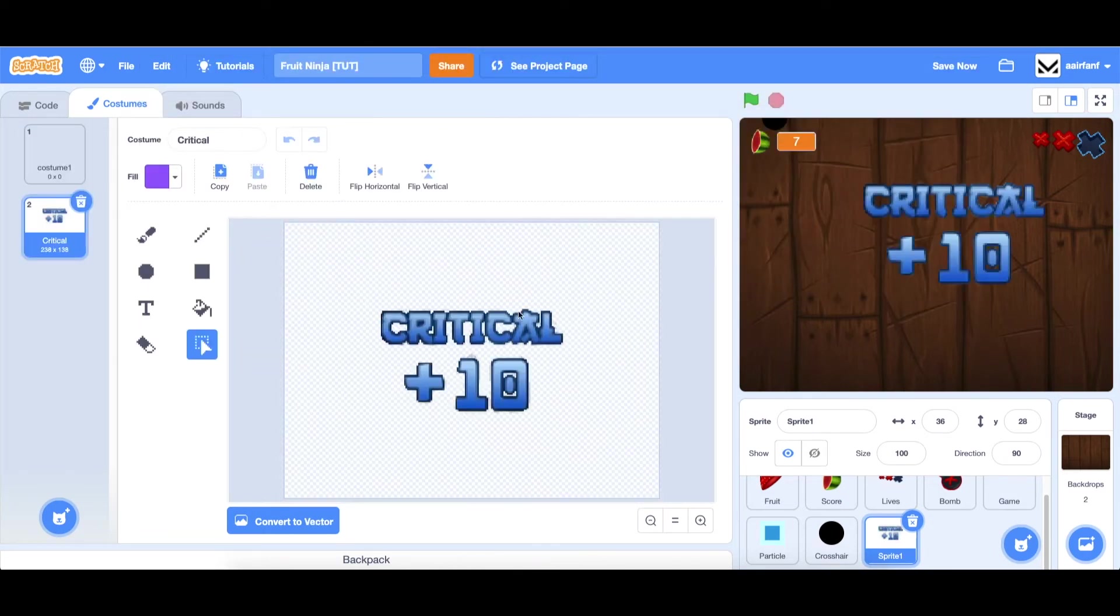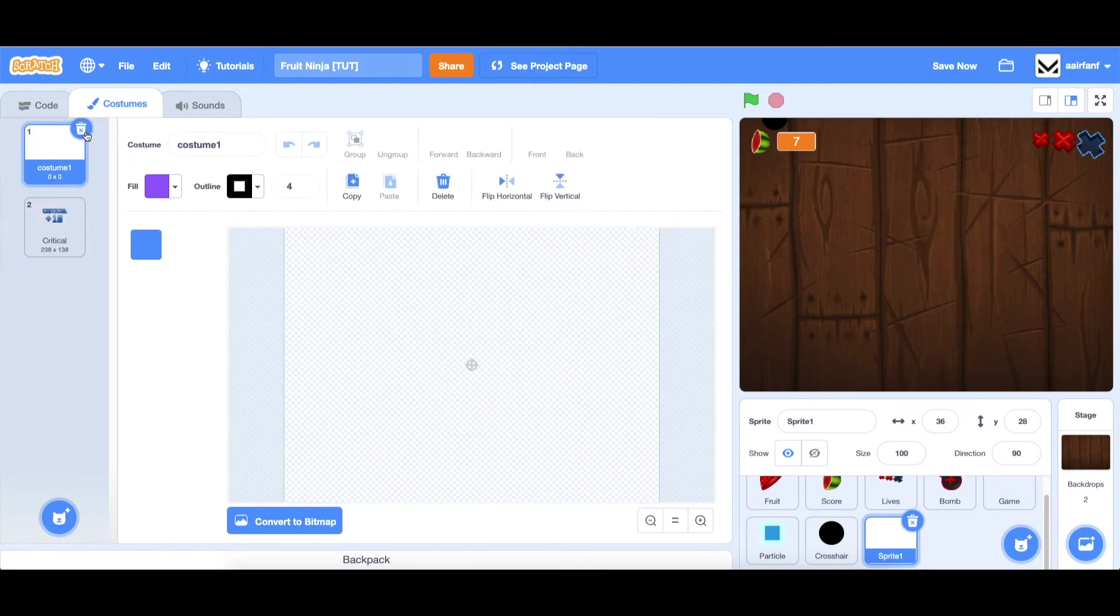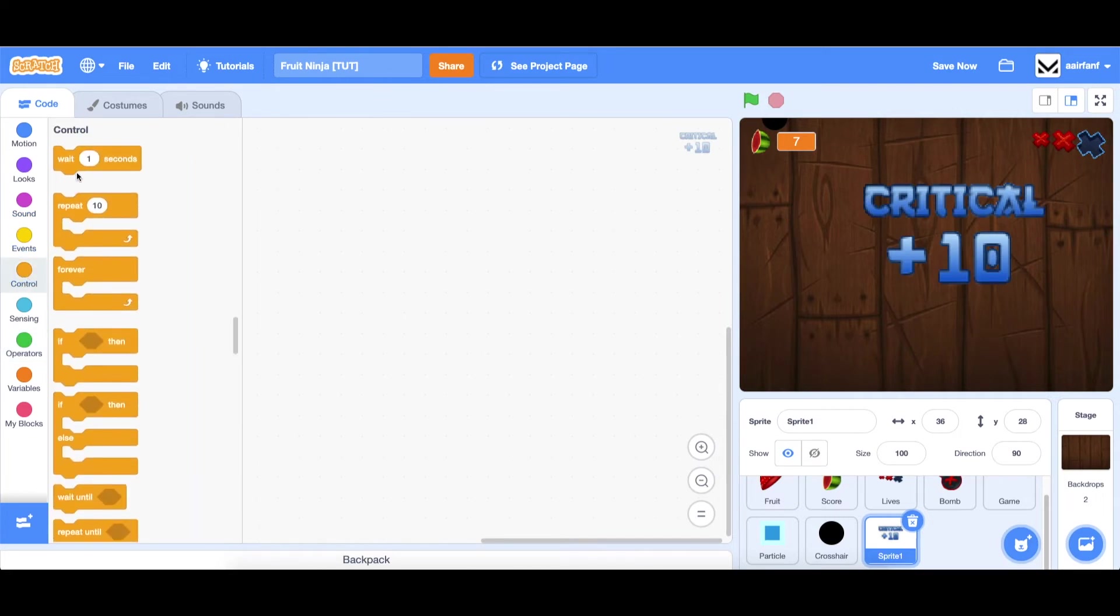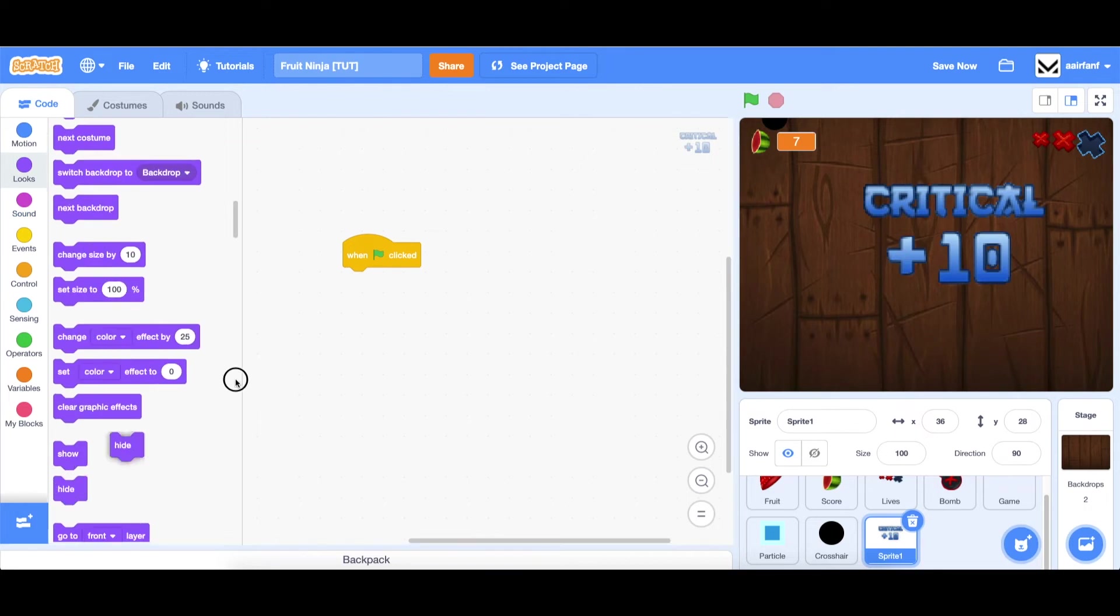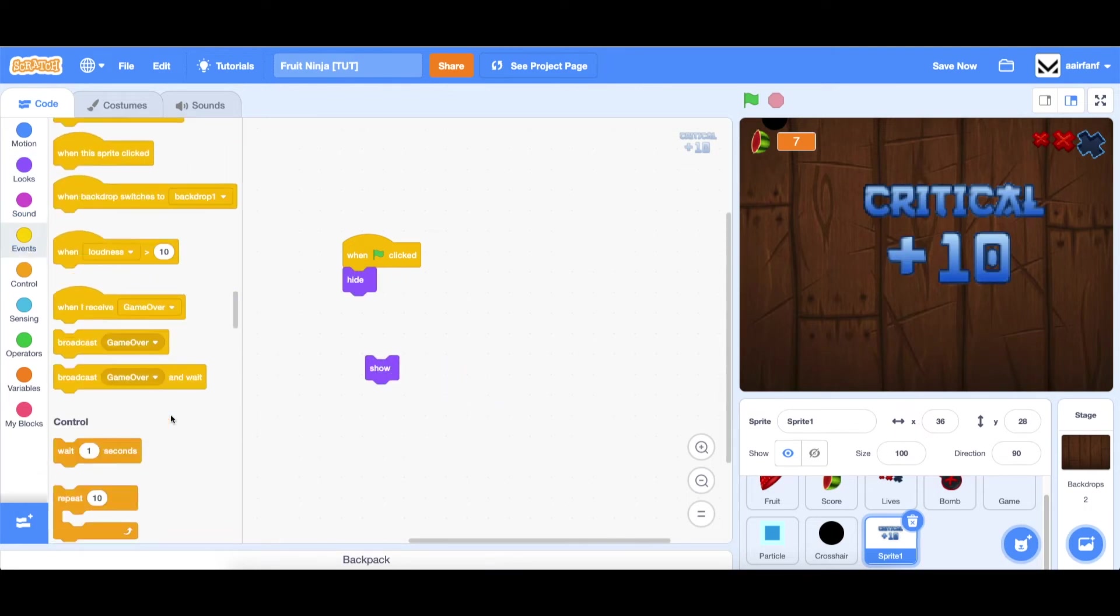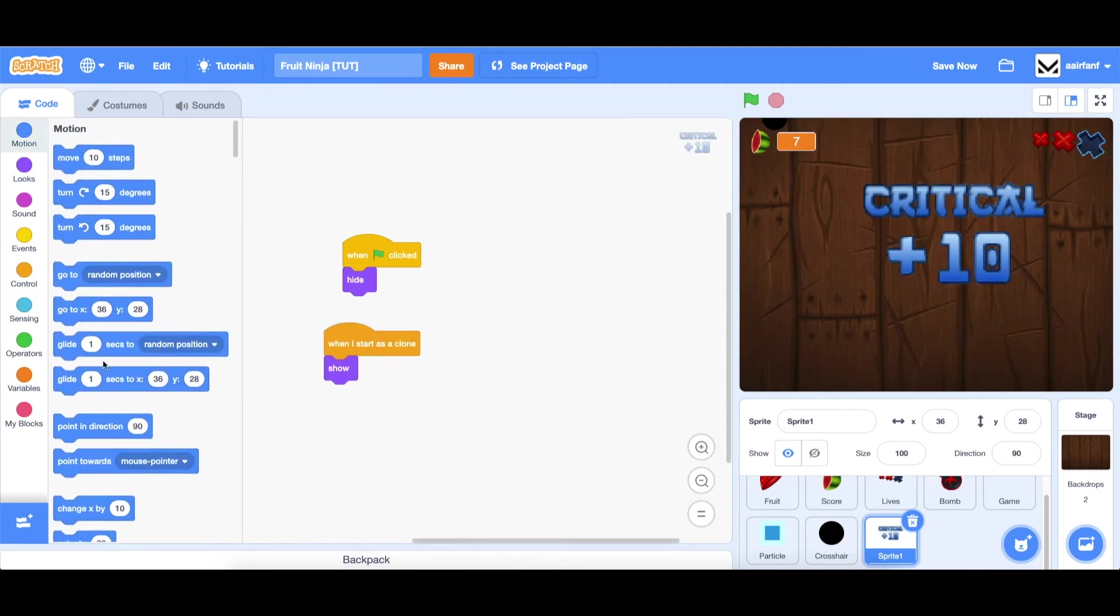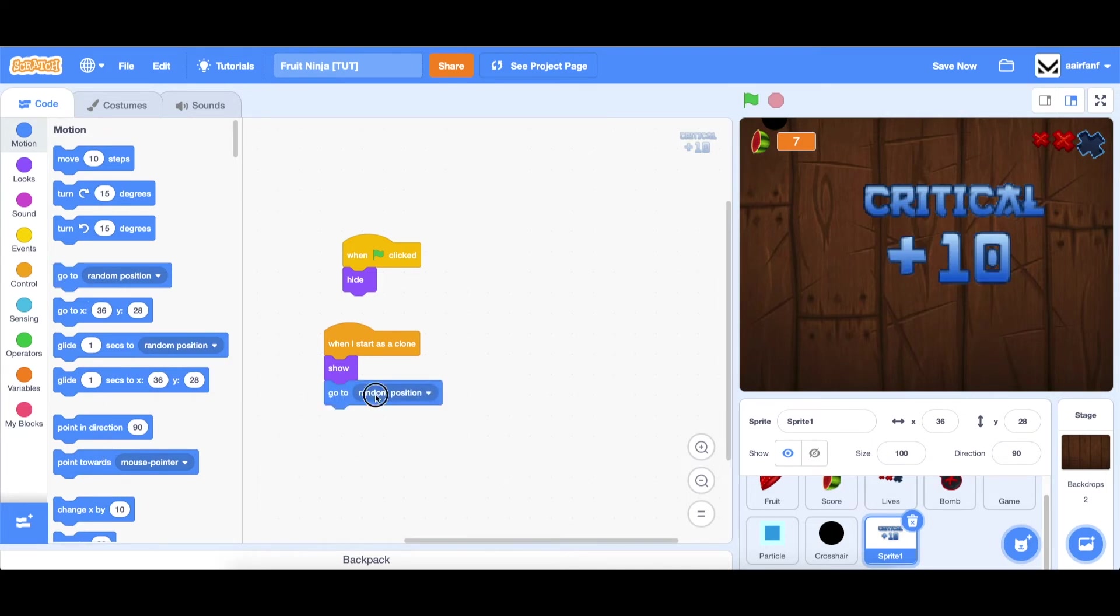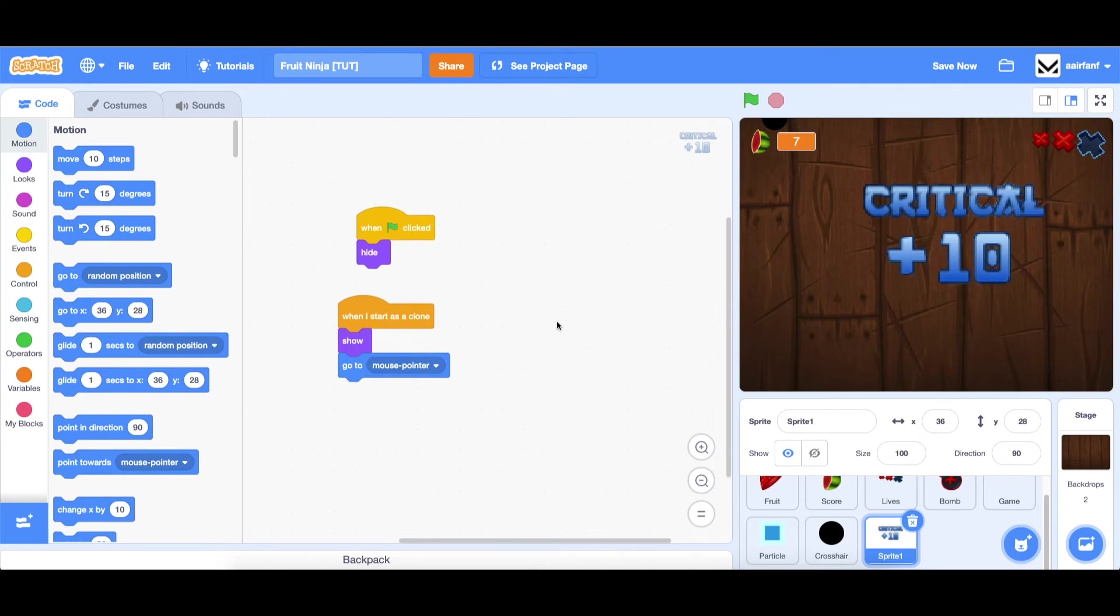We're going to apply some pretty cool code. First, let's create the animation for this. We can delete this. We're going to say when flag is clicked, then hide, because we want to hide the spawner. But we want to show all the individual clones. These are going to exist as clones as well. Just for some context, the critical hits are whenever you slice a fruit, we're going to make it so there's a 10% chance that you get a bonus 10 points.